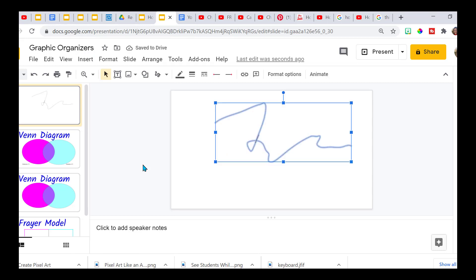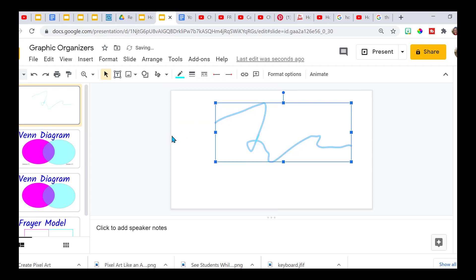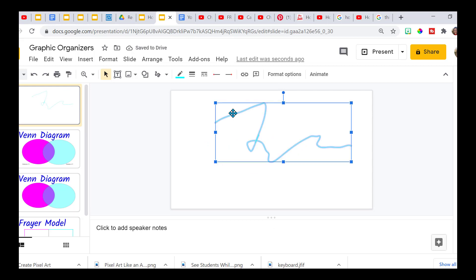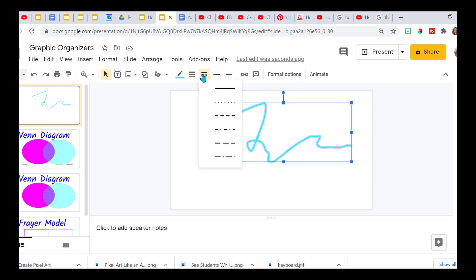It does take some practice. You can also change the color. You highlight it. You can change how thick it is. You can even make it dotted or dashed lines. We have dashes and dots.